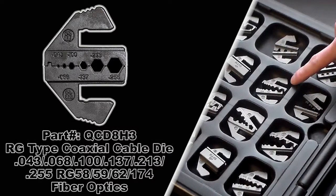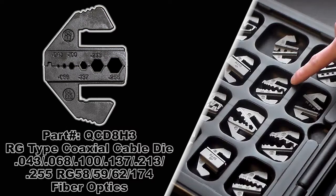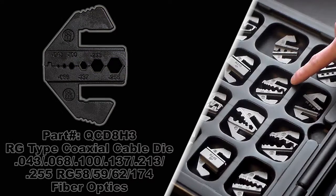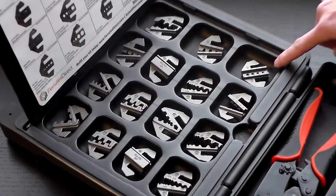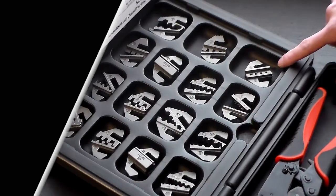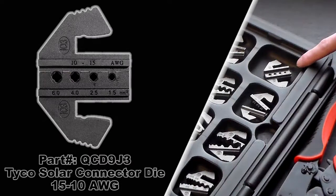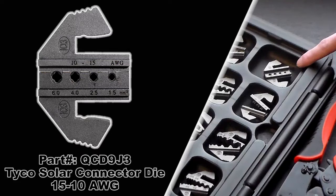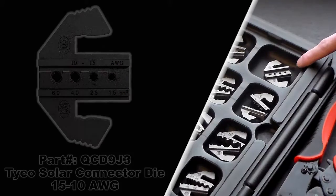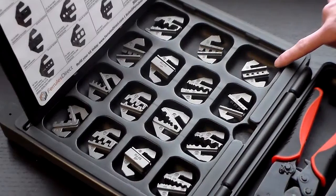Then you have the QCD8H3, which is our RG type coaxial cable die, again a variety of different sizes for fiber optic connectors. Then we have the QCD9J3, for Tyco style solar connector dies, 15 to 10 gauge on that one.